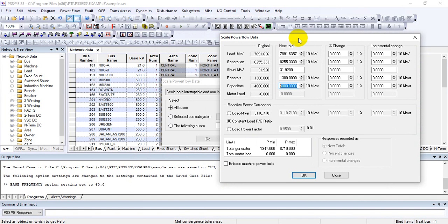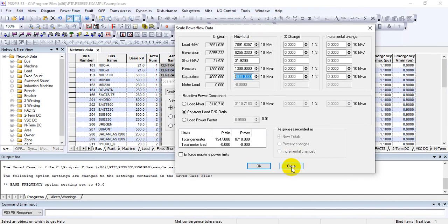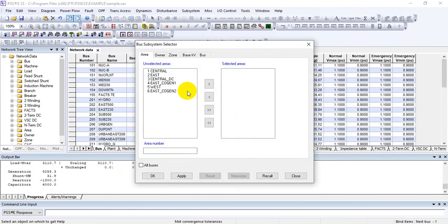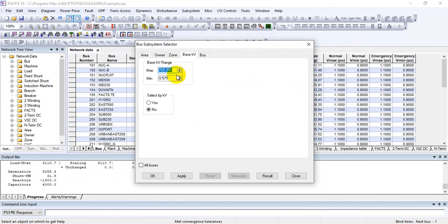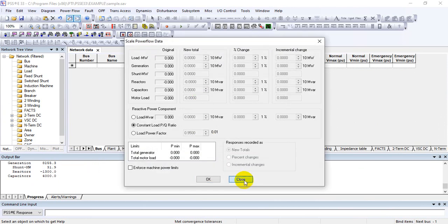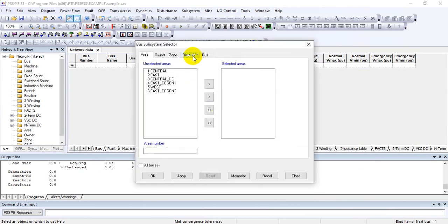To see the generation summary and capacitor summary at different voltage levels, you can select a subsystem file. Since capacitors are mostly installed at 11 kV, under the base kV section, set minimum to 11 kV and press 'Select by KV', then apply and OK. Here you can see that no capacitors under this area are added at that voltage level.